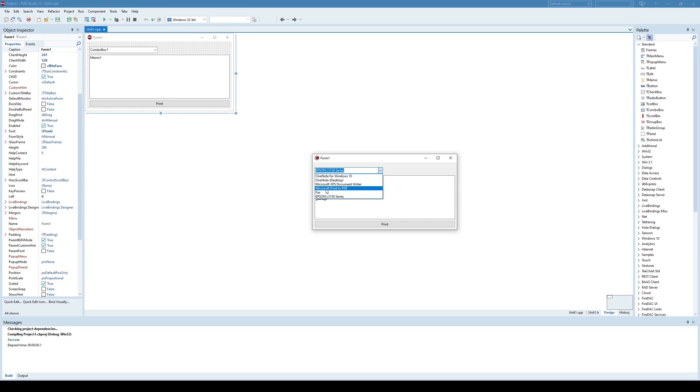I am just going to use this Microsoft Print to PDF so that you will be able to see the actual result.